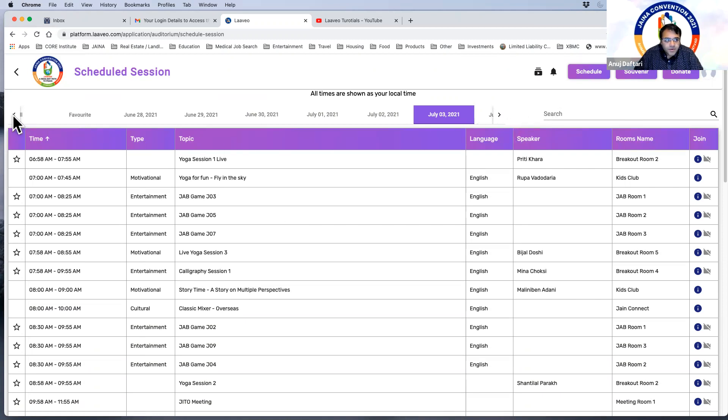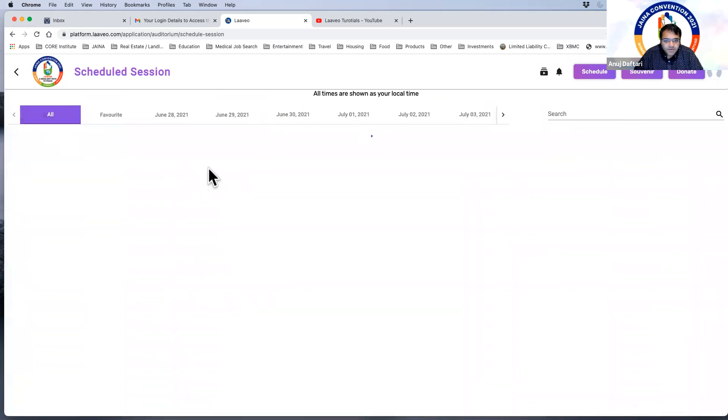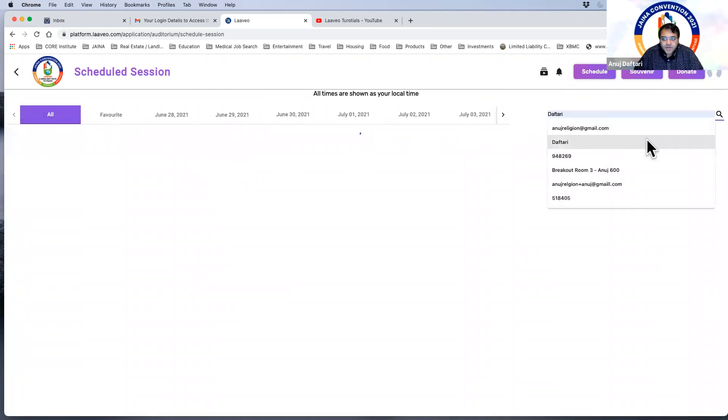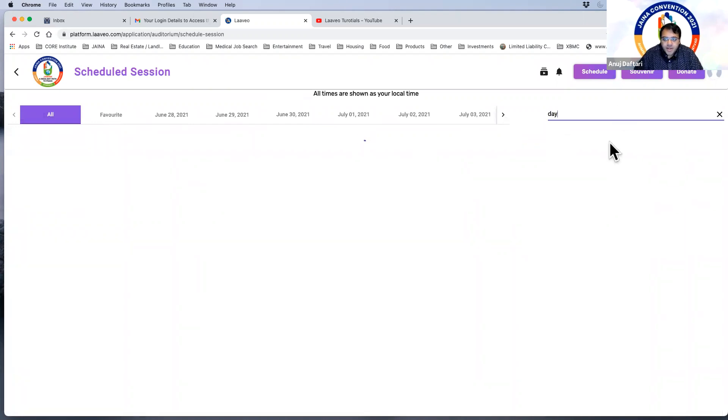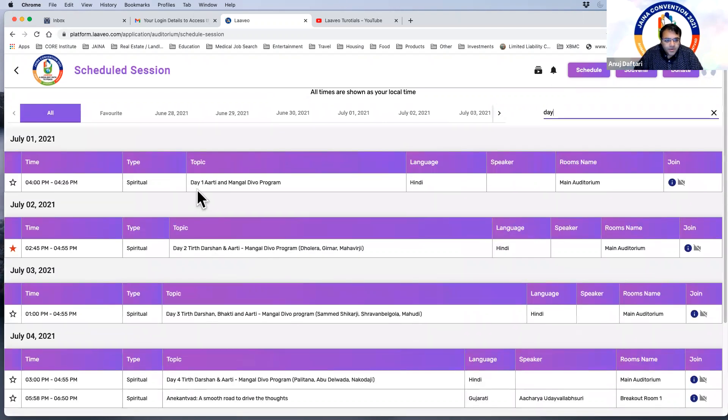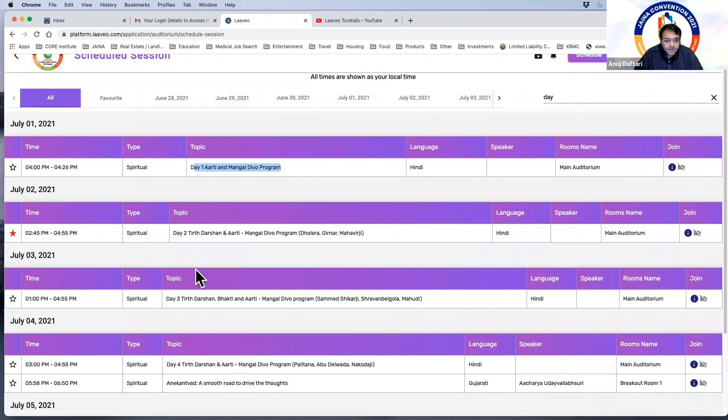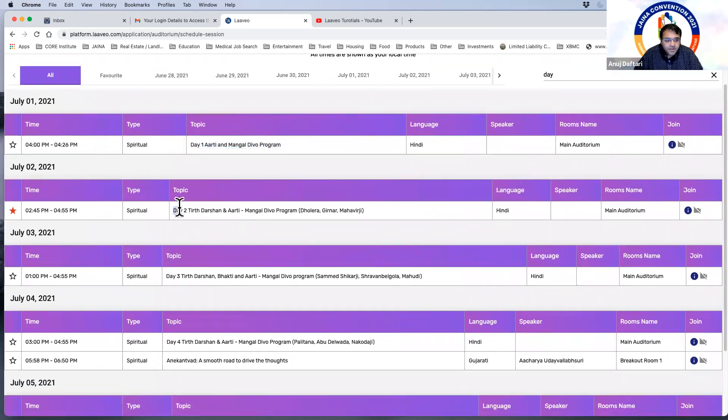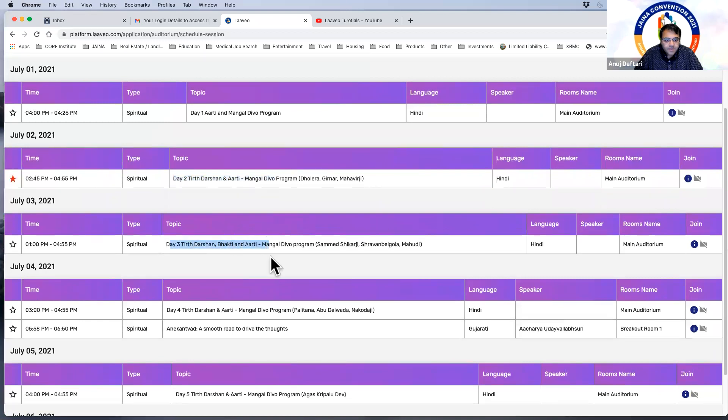I think that's pretty much covered most of the questions that I'm seeing on the chat right now. So just to come back to Teerth Yatra, let me do a search and we can look for just the word day. Once this thing loads, and then when you hit day you have the day one Aarti Mangal Diva program, the Teerth Yatra is built into that. Day two you have Teerth Darshan and Aarti, day three you have the Teerth Darshan Bhakti and Aarti program.